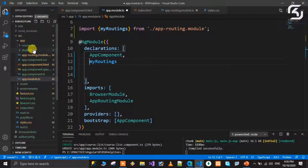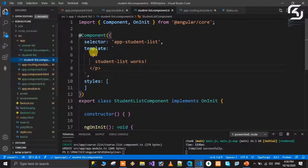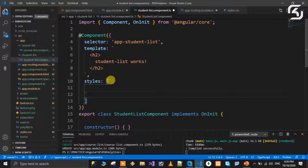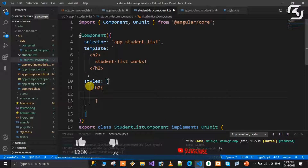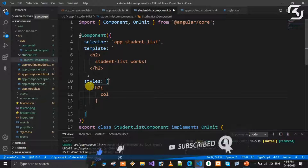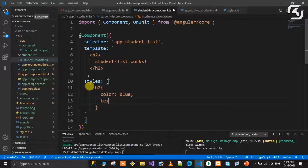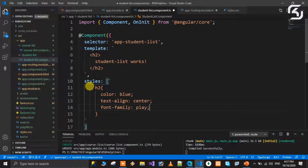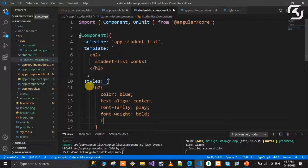Now open the student-list component. In the template, we will use an h2 tag with the text 'Student List'. In the styles, for the h2 tag, we set color to blue, text-align, font-family, font-weight, and font-size to 30 pixels. These styles are applied to the student list component view.